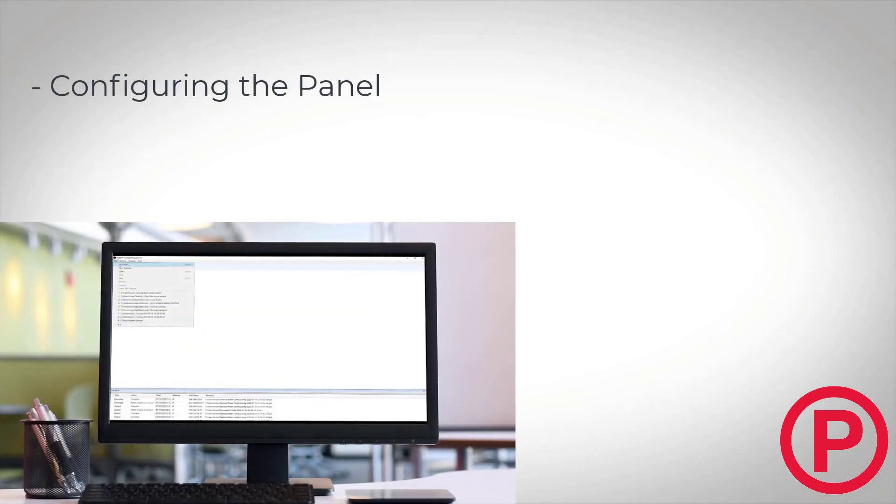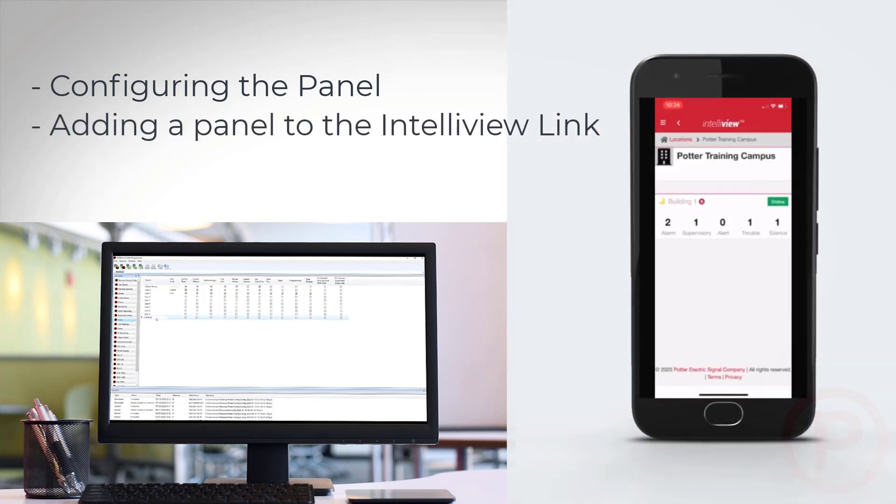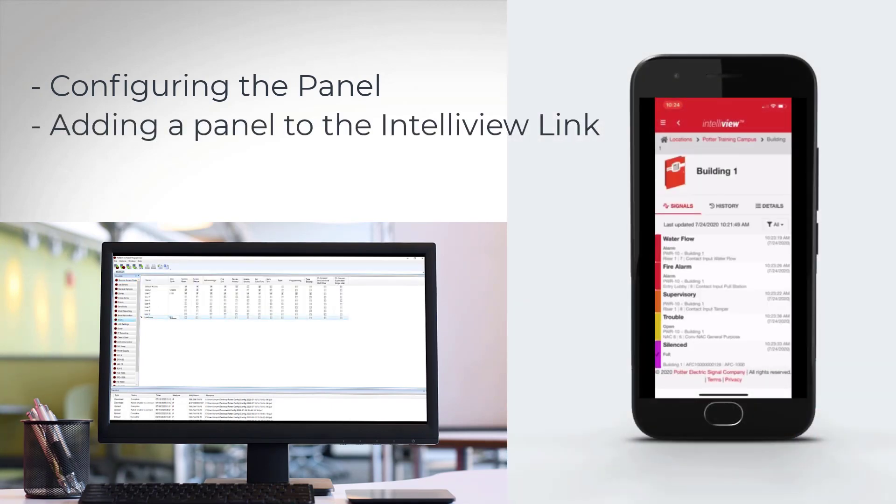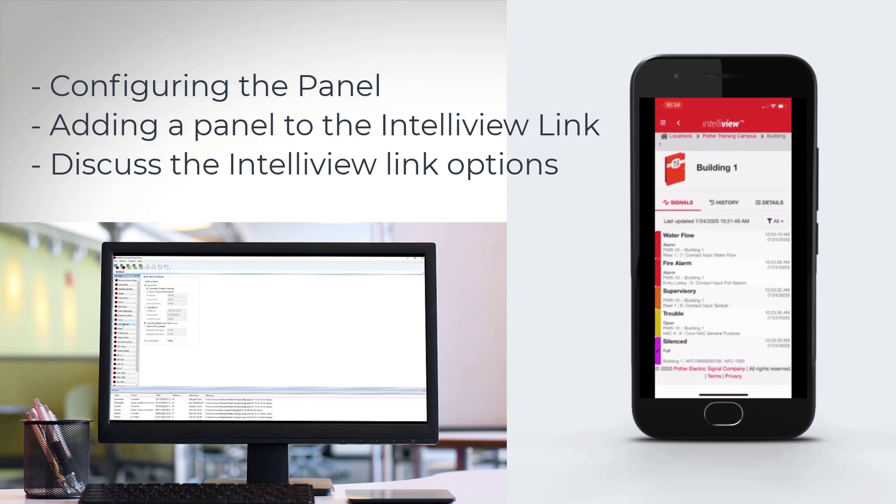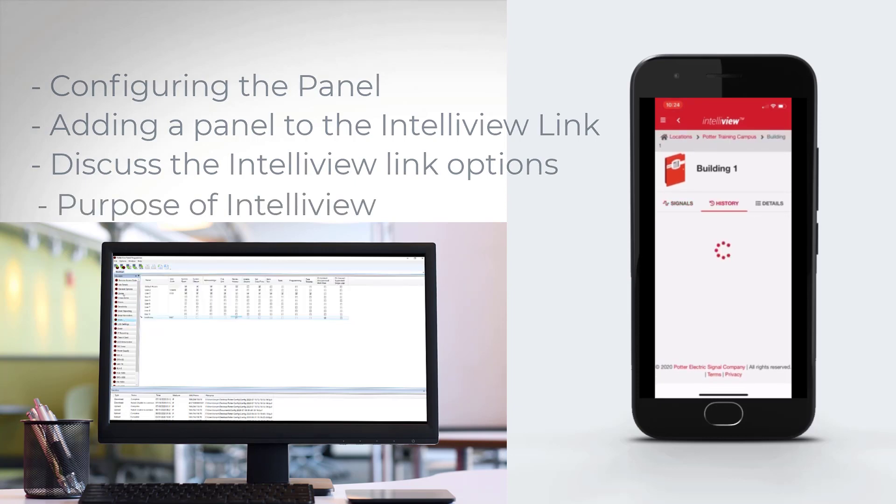Welcome to Potter's training video on how to add and configure a panel for the IntelliView link software. In this video we'll be configuring the panel in the Potter programming software, adding a panel to the IntelliView link, discussing the IntelliView link options, and the purpose of IntelliView.